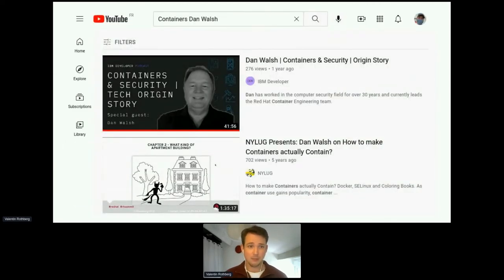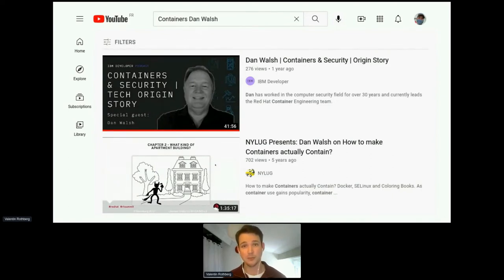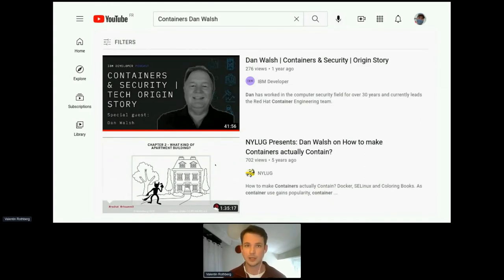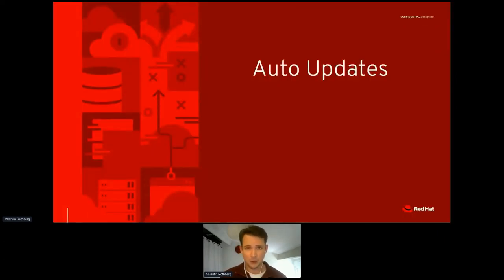Most of you know Dan Walsh. He has excellent talks about the security benefits of Podman's architecture. The architecture has huge advantages for container security, but going into the details is beyond the scope of this presentation — I really recommend watching Dan's talks; they're instructive, entertaining, and there's a lot to learn.